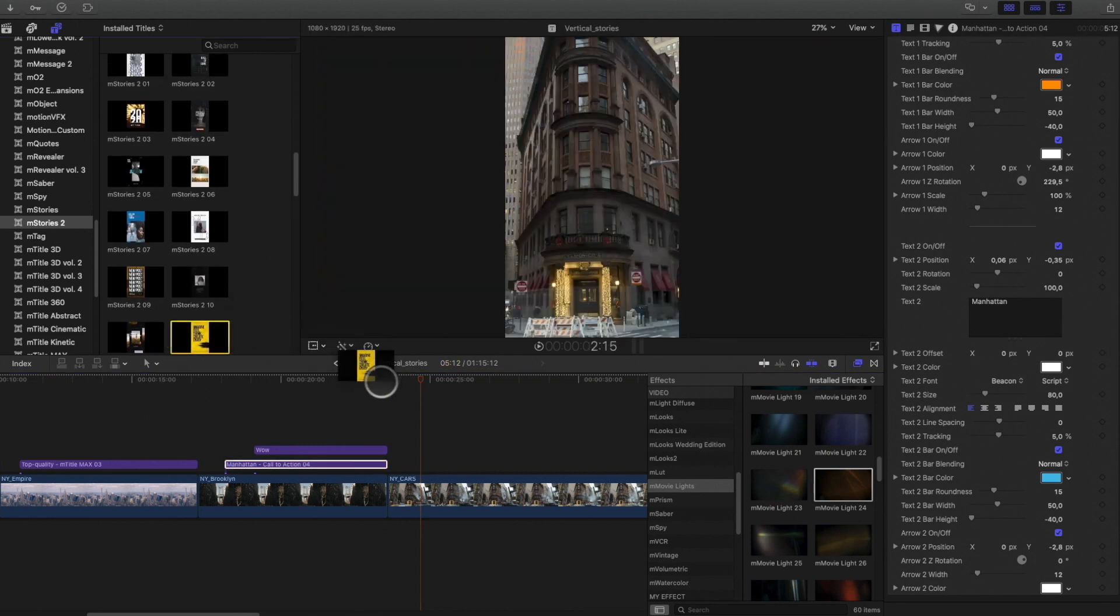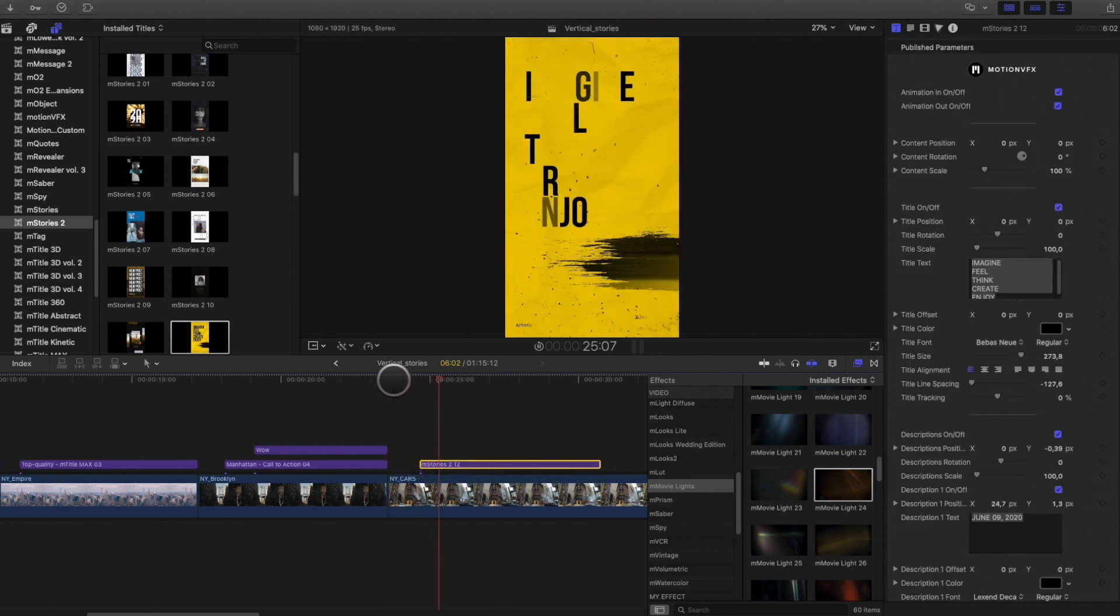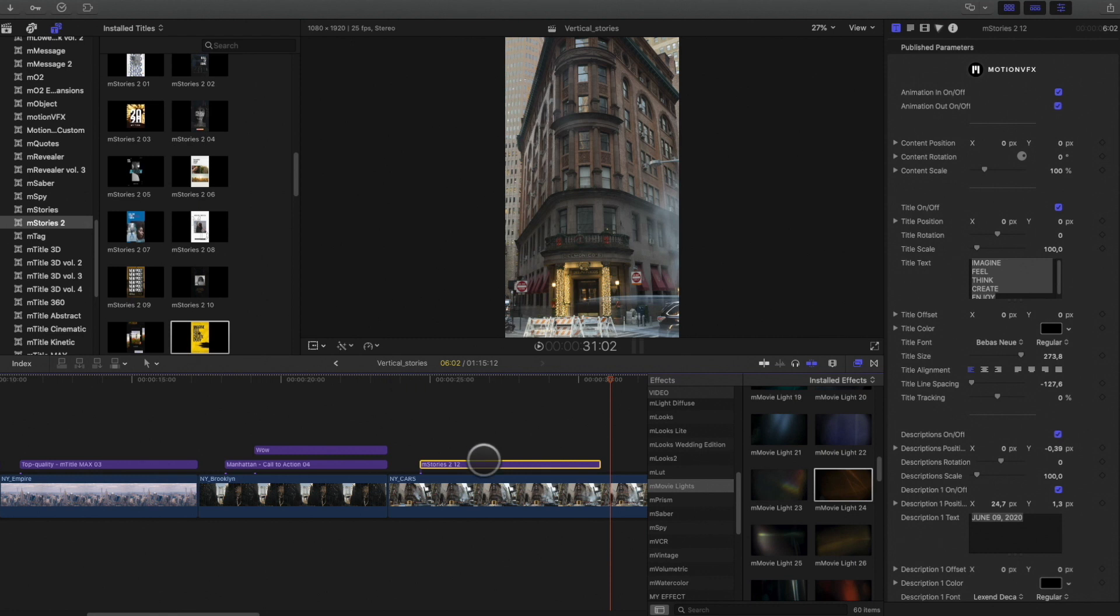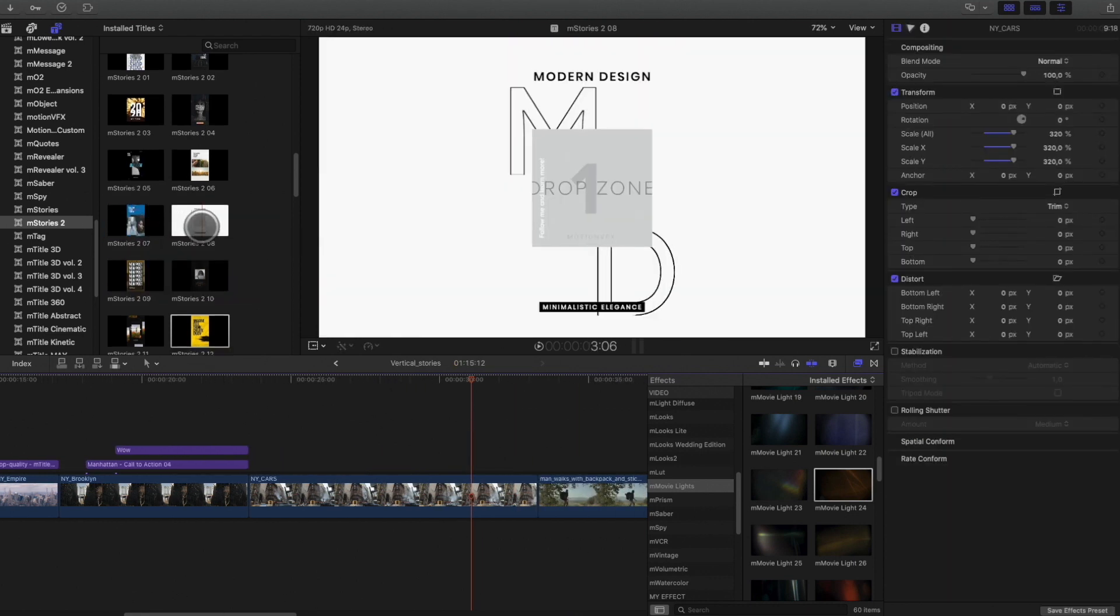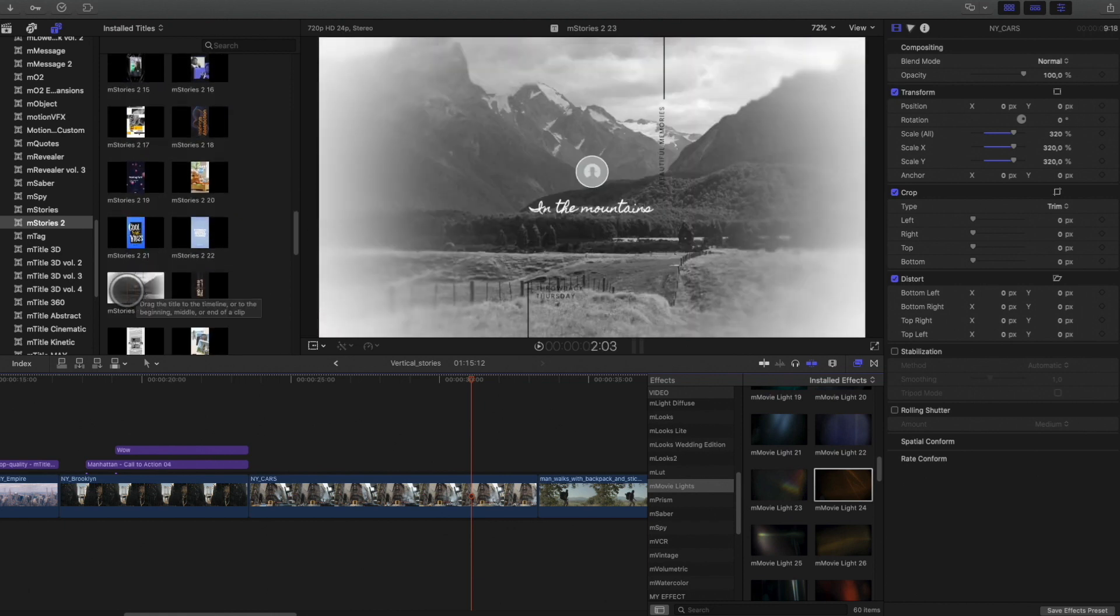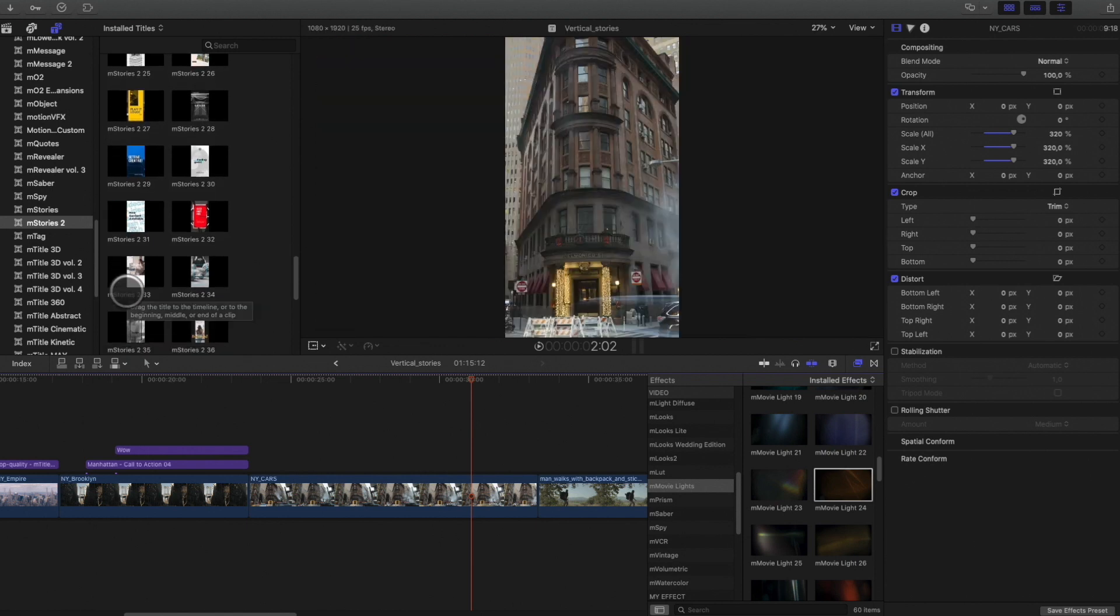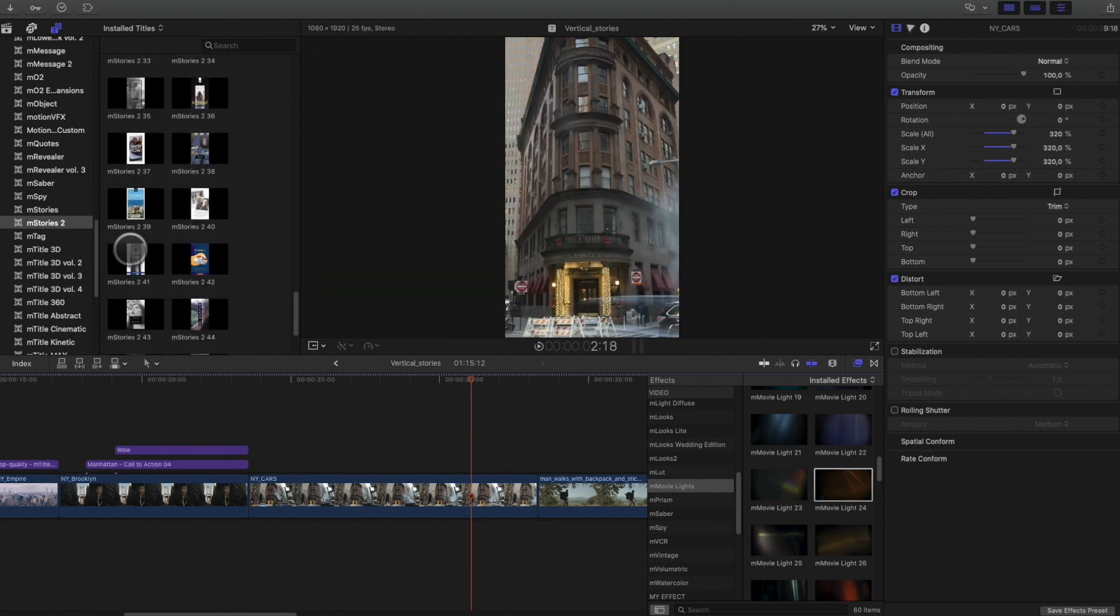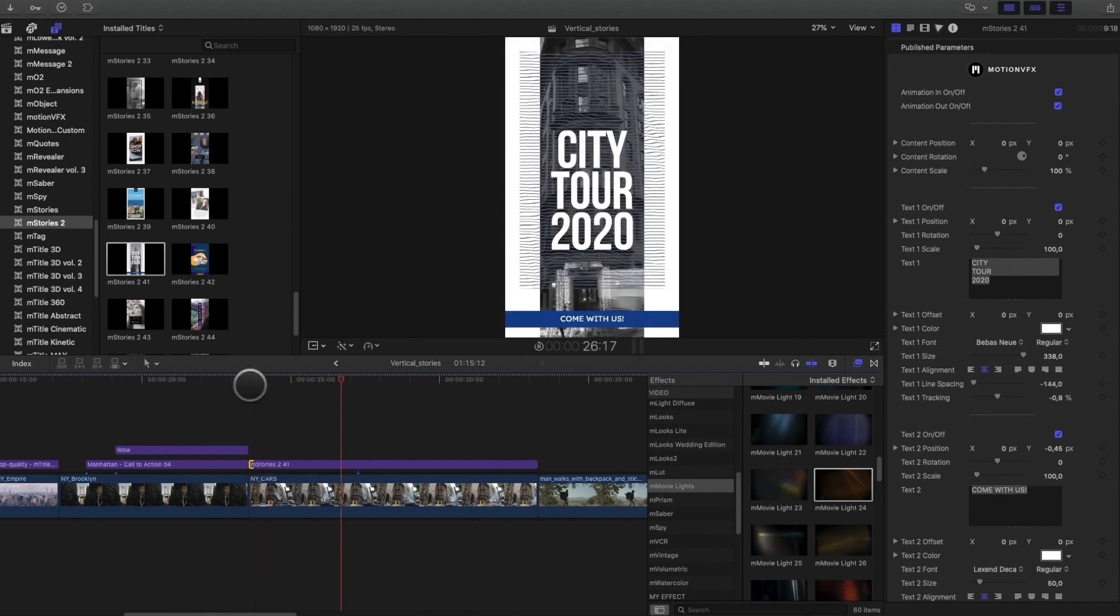Very easy to use, as you just have to drag and drop it over your clip. All these titles are designed specifically for vertical projects. There are modern, graphical and classic titles. As usual, it is very easy to customize all the parameters inside the inspector.